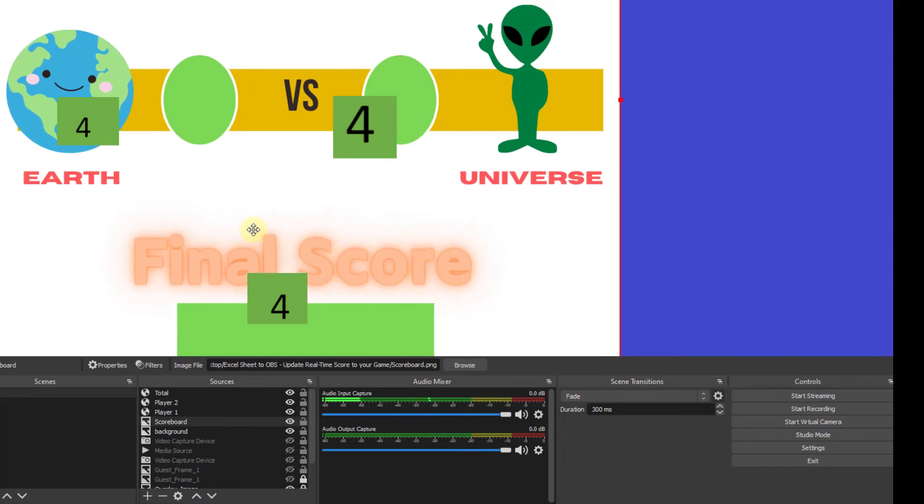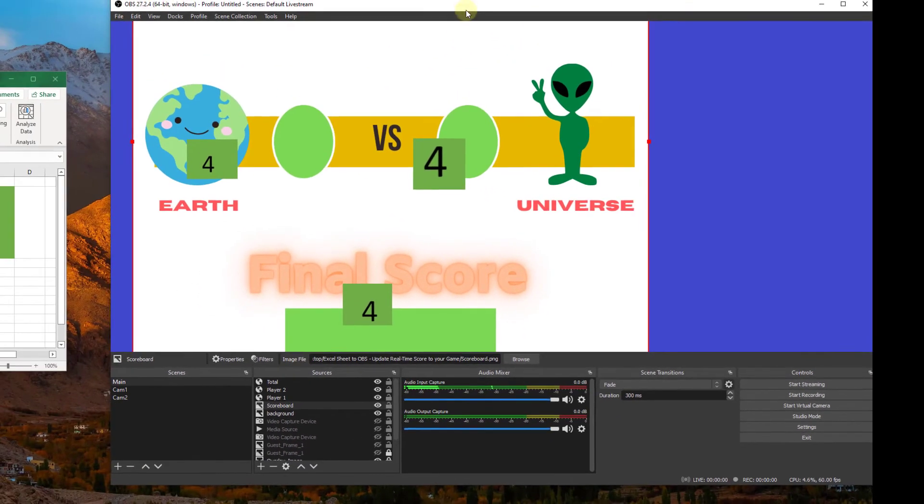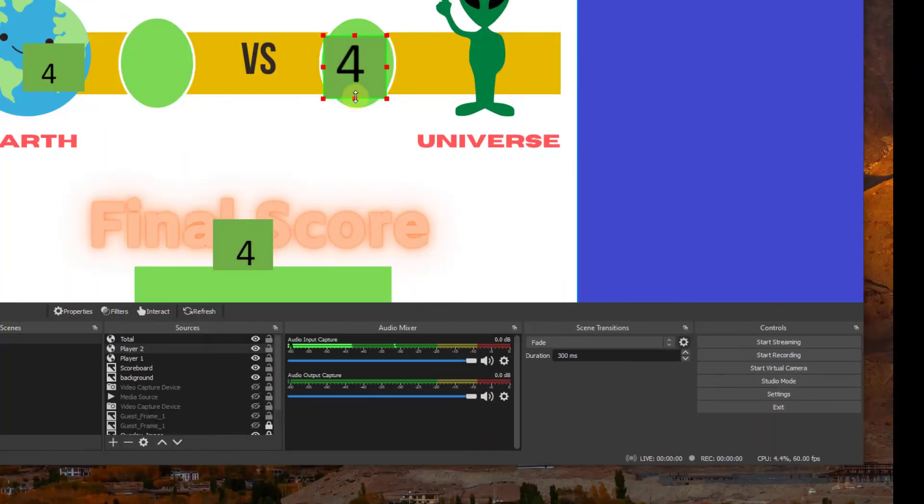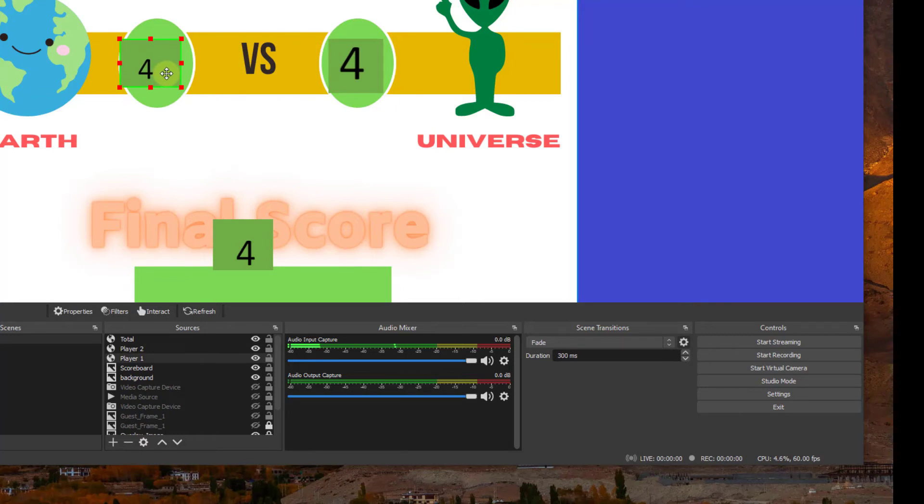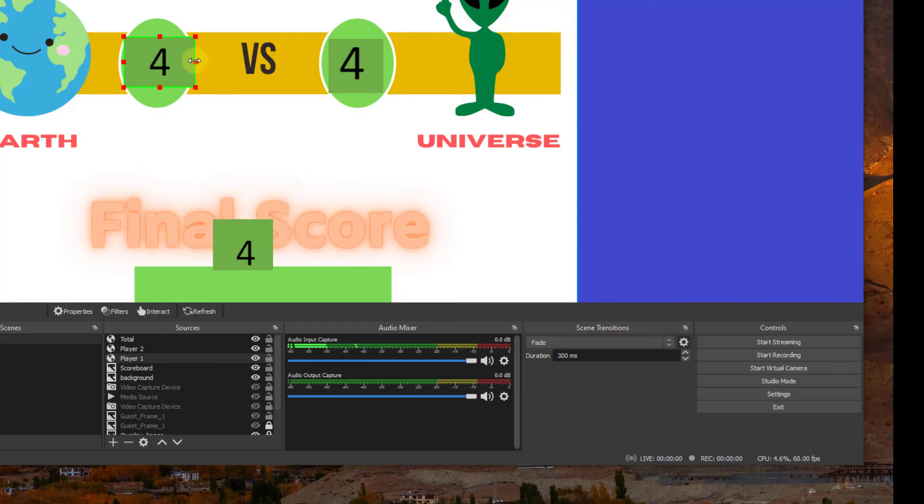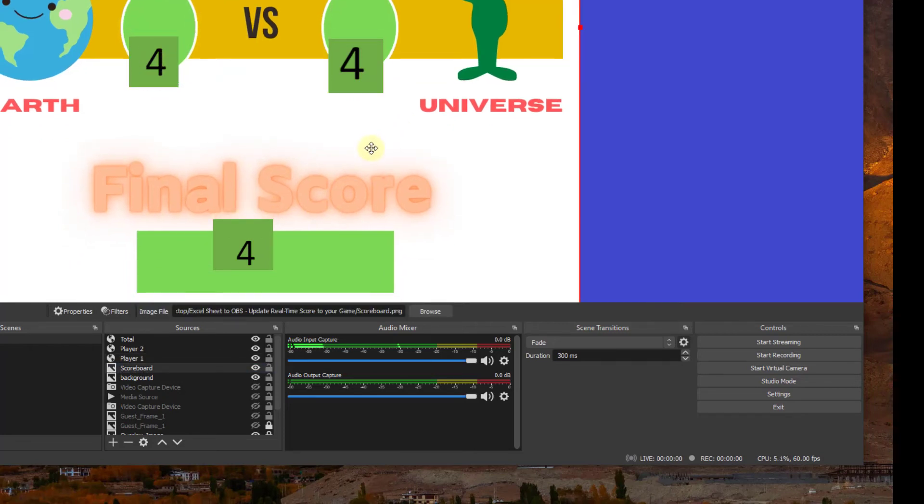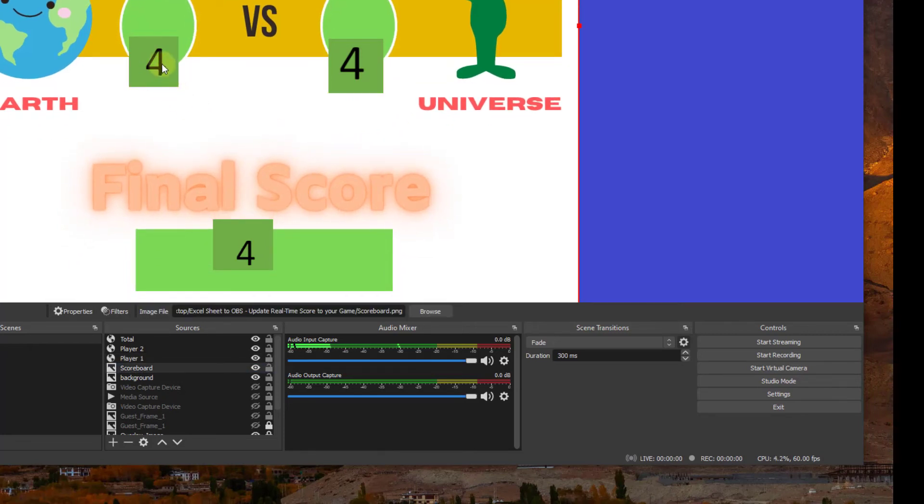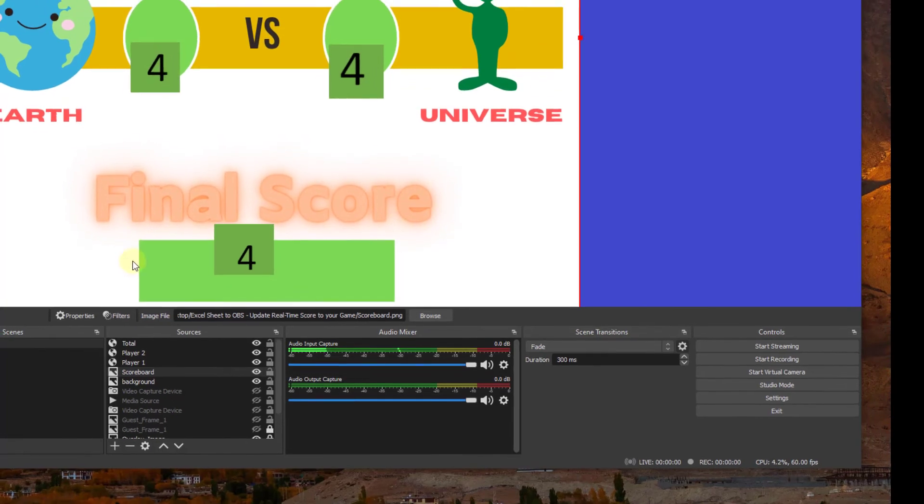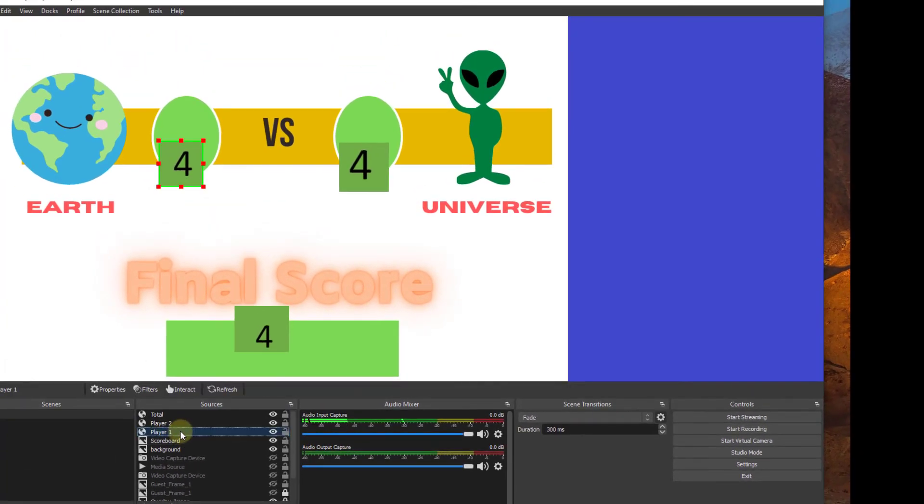Great. So we have Earth versus the universe. Let's go ahead and make these numbers line up. Now I mentioned earlier the importance of the color green. Well, here we are. Green is the color we need for a chroma key, which is our next creative or cosmetic addition to our tutorial.